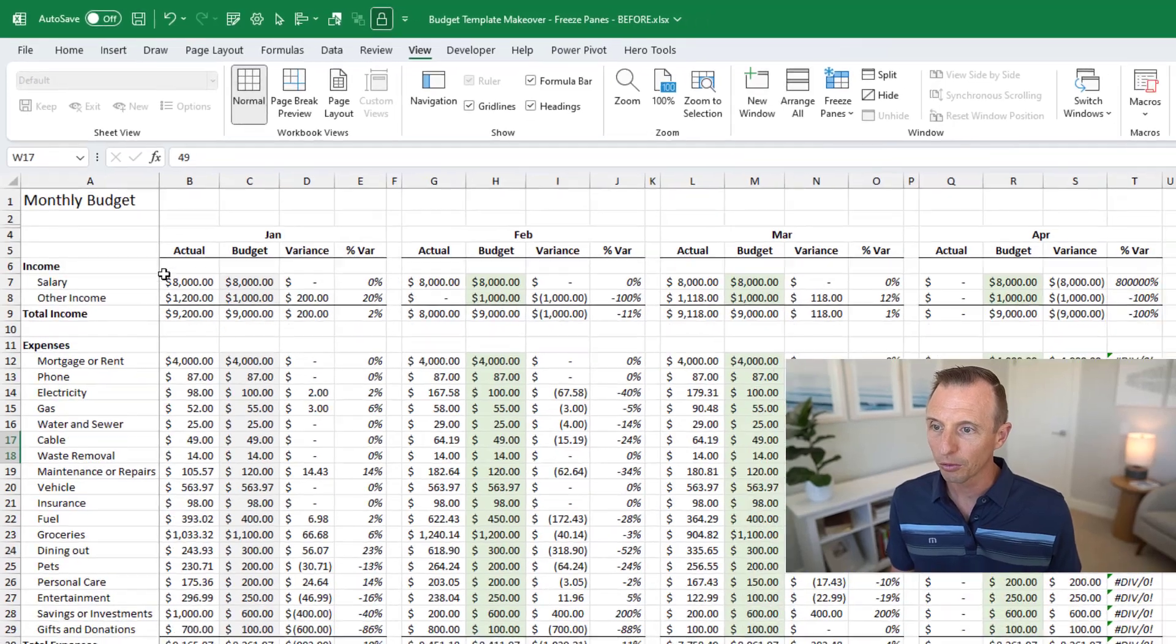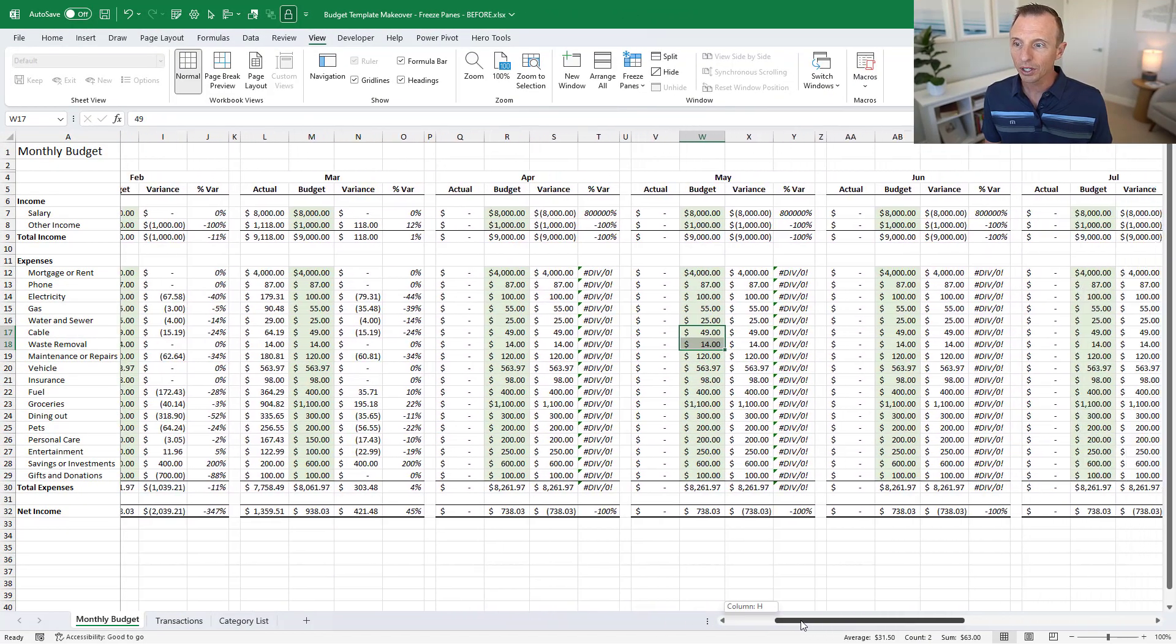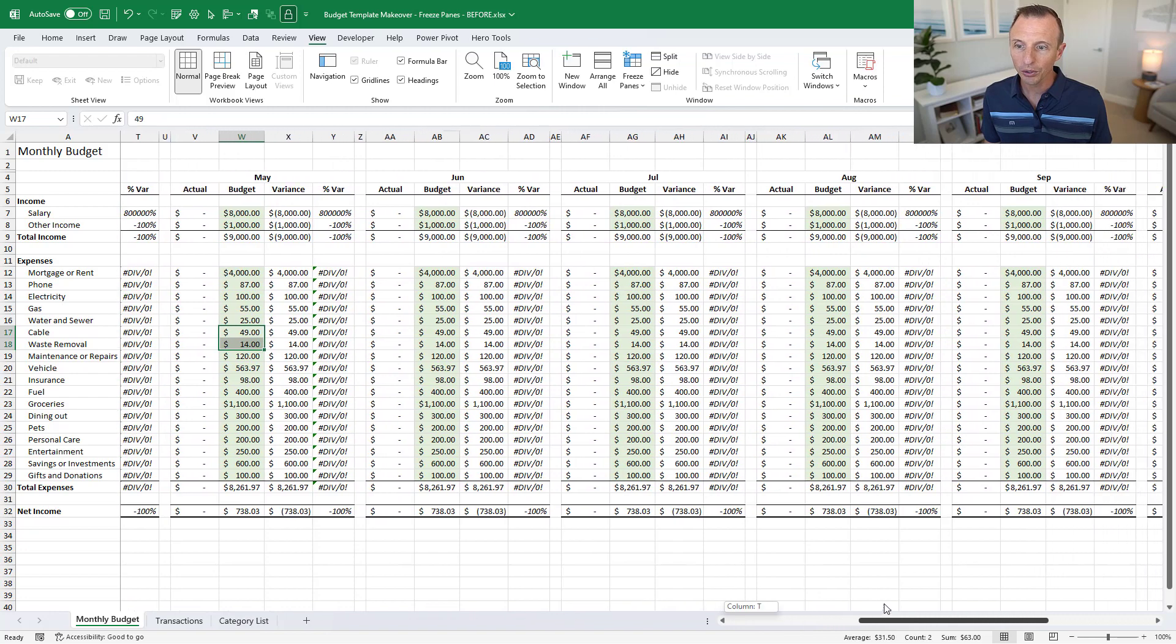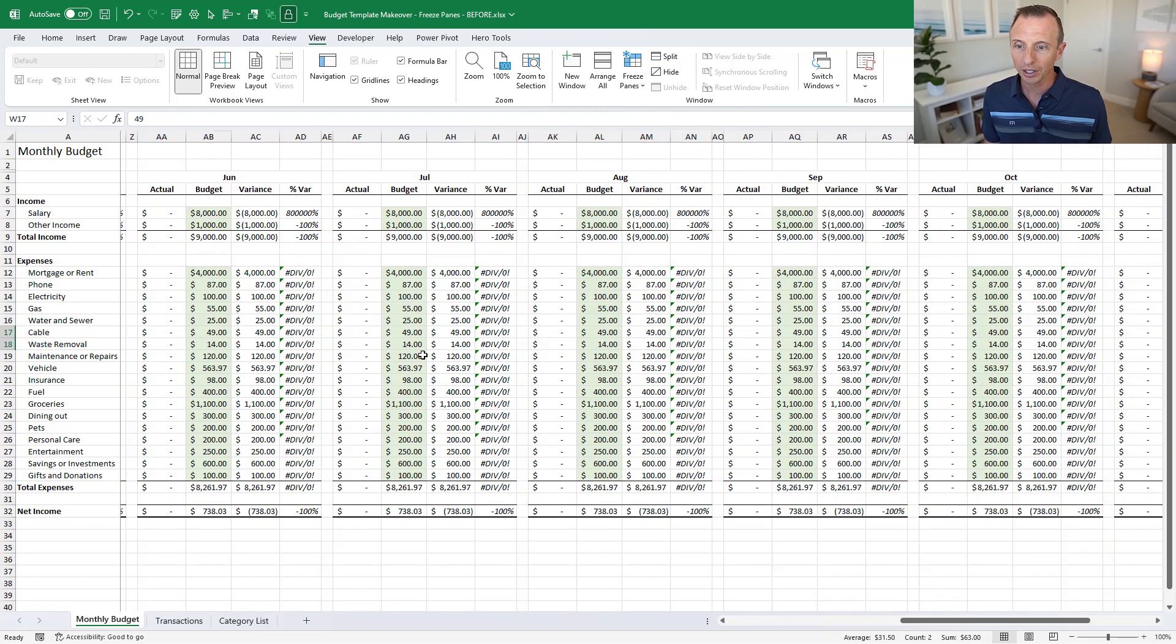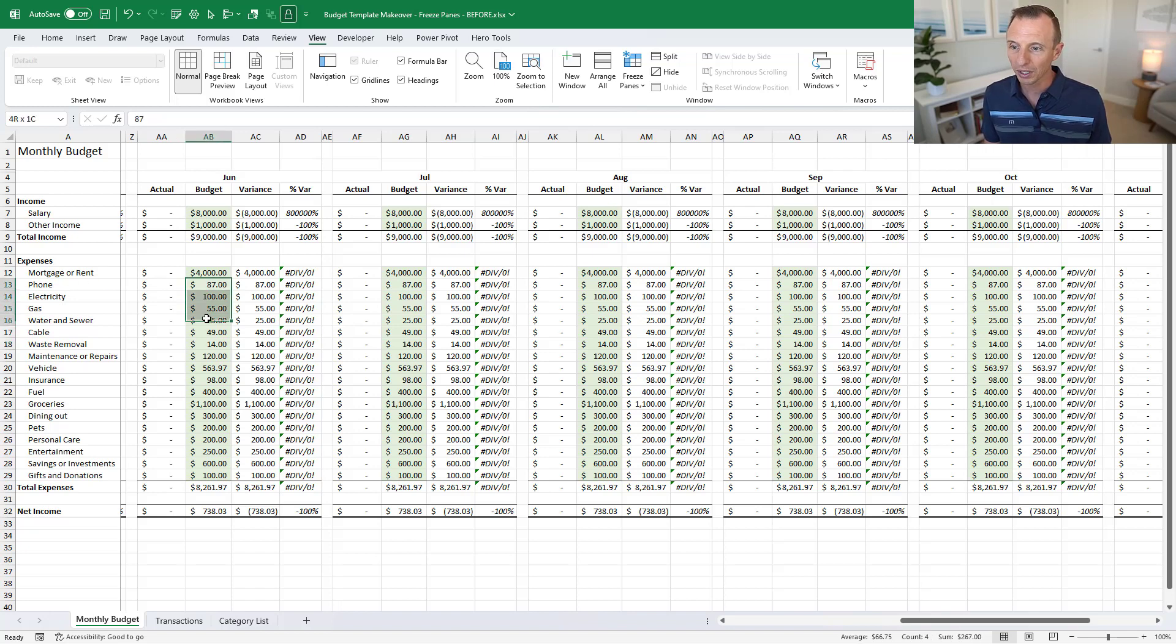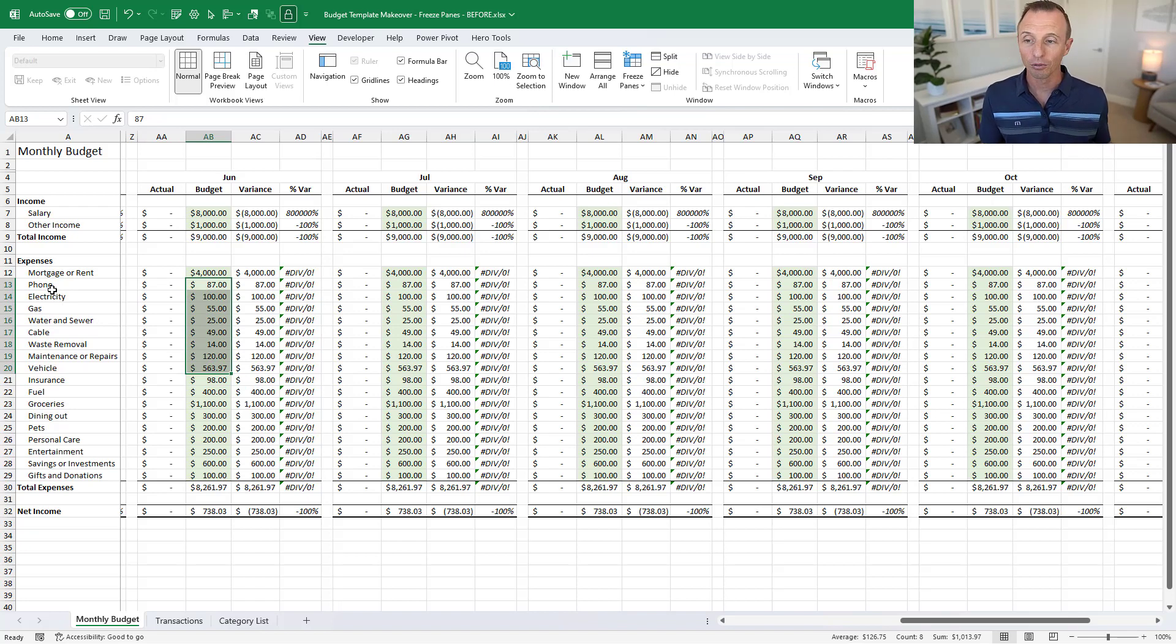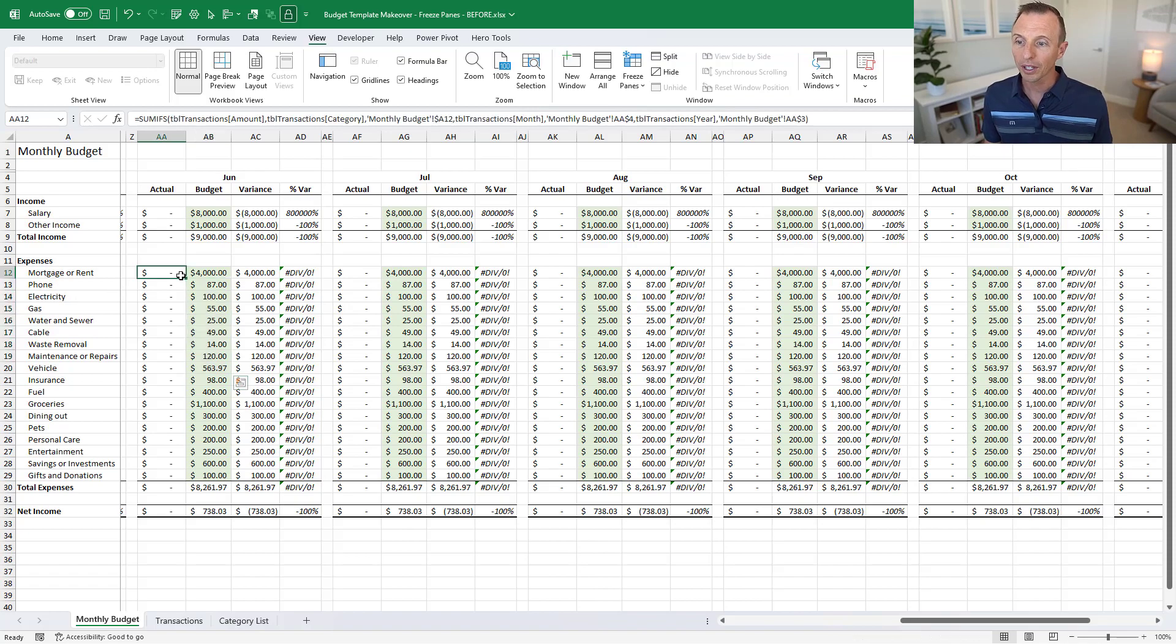Now when we scroll to the right you can see that column A remains frozen so we can scroll over to the right, we can look at numbers here in June, and even though typically this column A would not be visible, it's now still visible so we can see what these numbers represent without having to do a lot of horizontal scrolling back and forth. So that's freeze panes for columns. Now like I said we can also do this for rows.